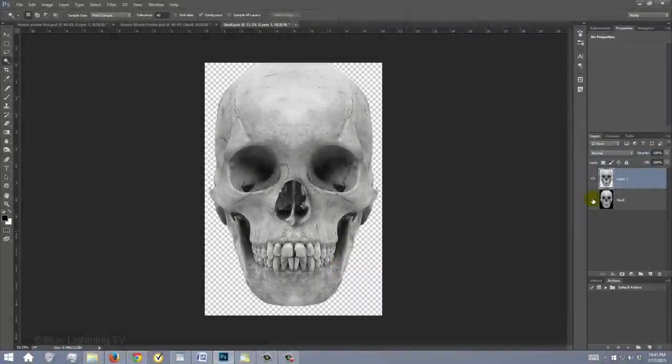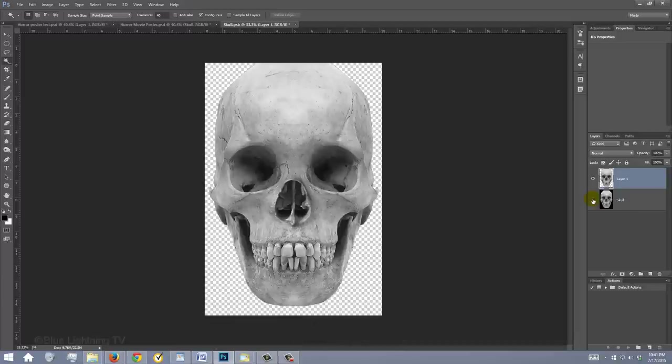We'll use the cut-out skull as a displacement map for the blood streaks that we'll be adding later. The displacement map will make the blood streaks look like it's wrapping itself around the contours of the skull.